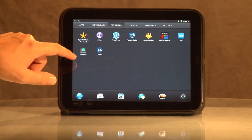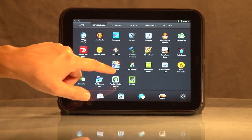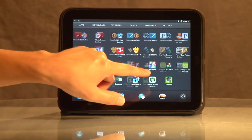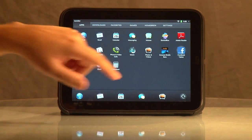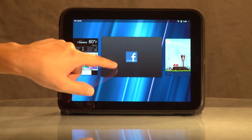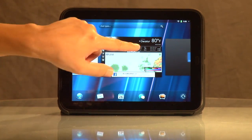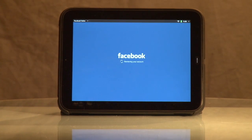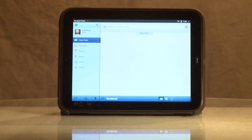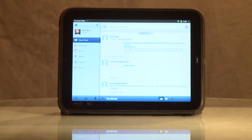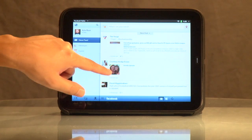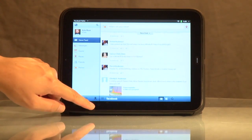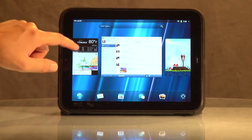Probably most everybody wants to do Facebook. There it is. It'll load up. And there's your Facebook interface. Just like anything else, you can scroll through and see who's doing what. Done with Facebook.